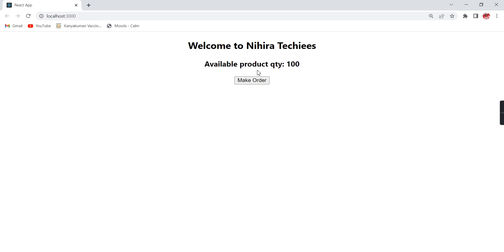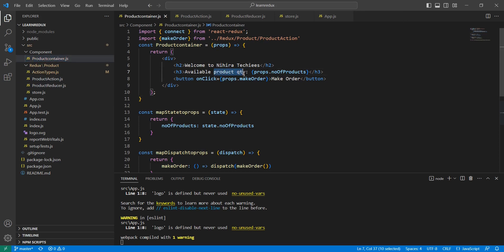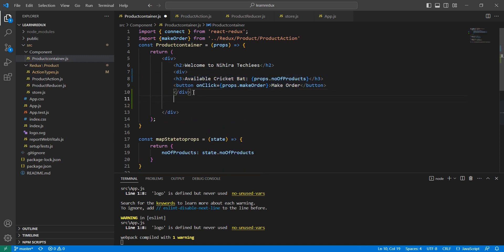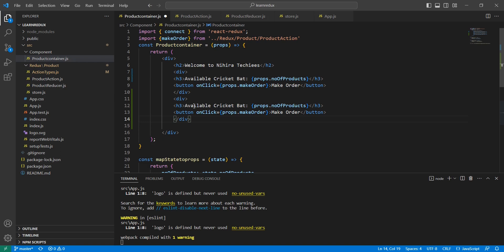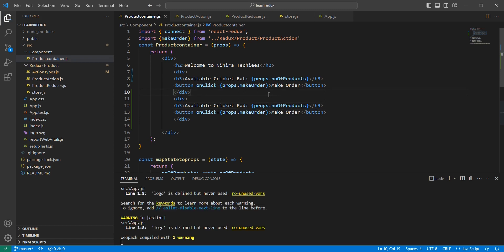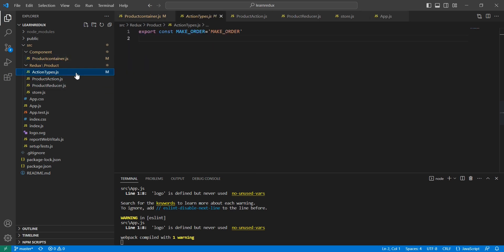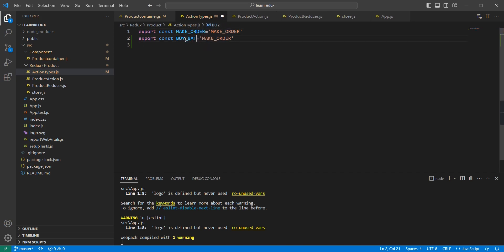Let me go to my application. Instead of 'available product quantity', I'm going to change this to 'available cricket bat', and I'll copy everything to create one more section for 'available cricket pad'. So now I have two different products. Let me save this. Next, let me go to our action types file. I already have 'make order', and I'm going to add two more action types — the first one for bat, and another one for pad.